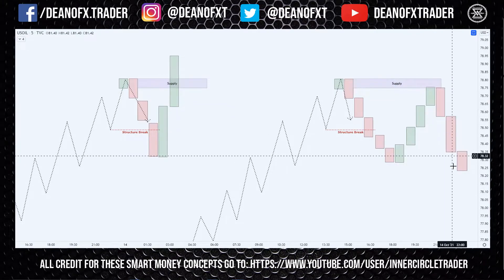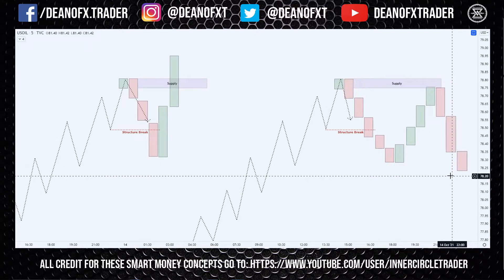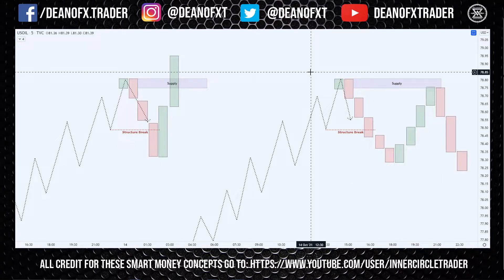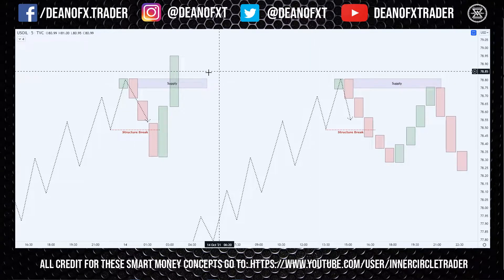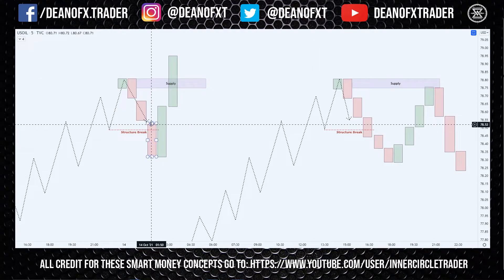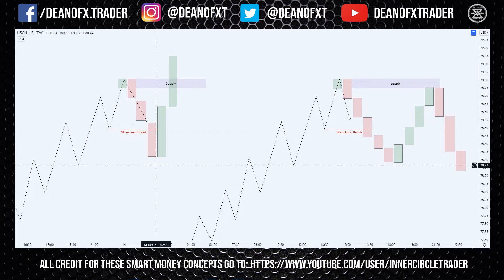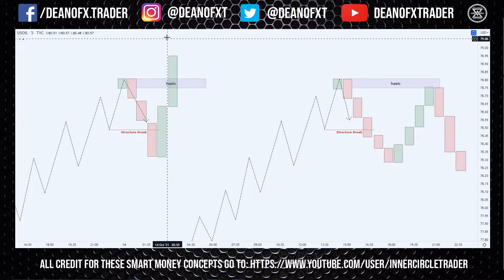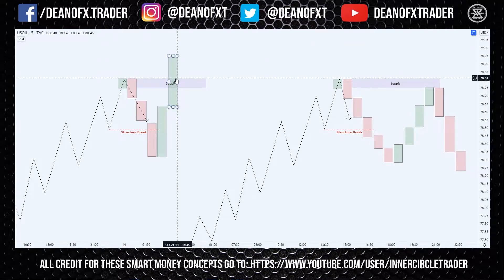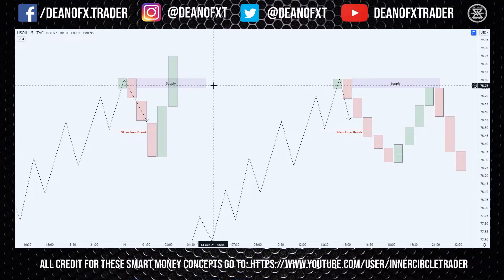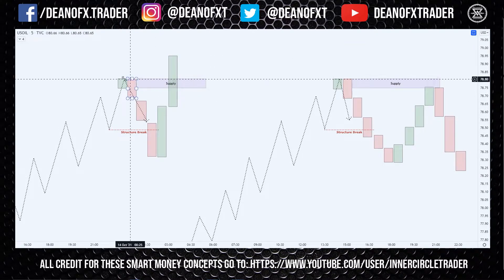Price then comes back up towards our level and this area of supply is then respected. Like I say, this is not a hard and fast rule — this does not mean that if price shoots down and then comes back up, we're definitely not going to respect the order block or the supply. That is not what I'm saying.